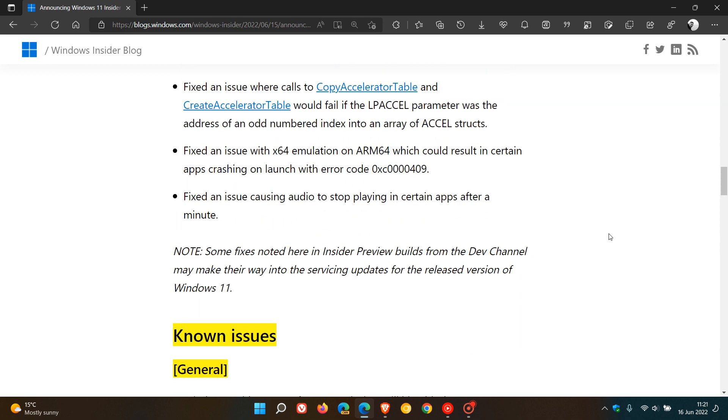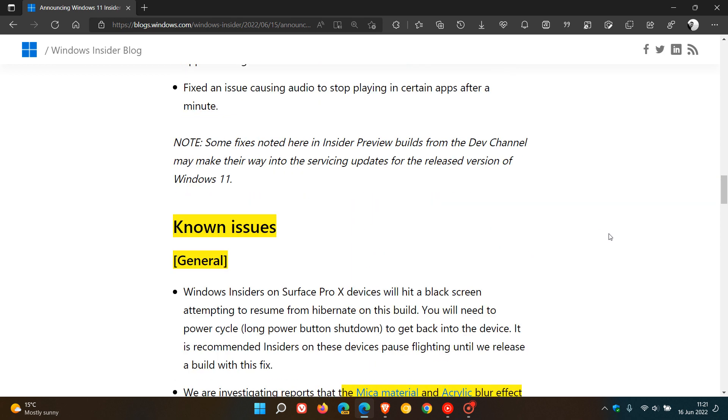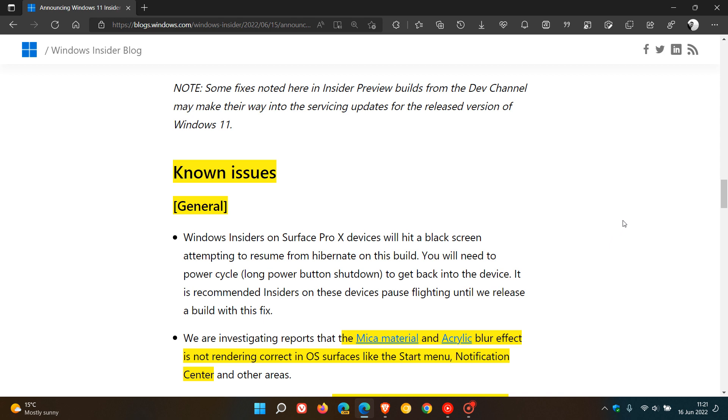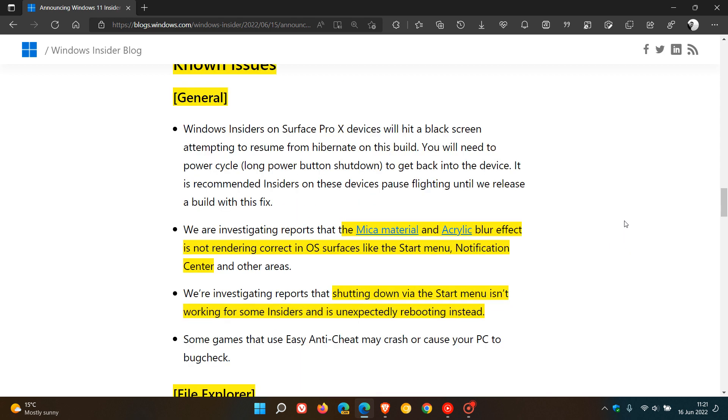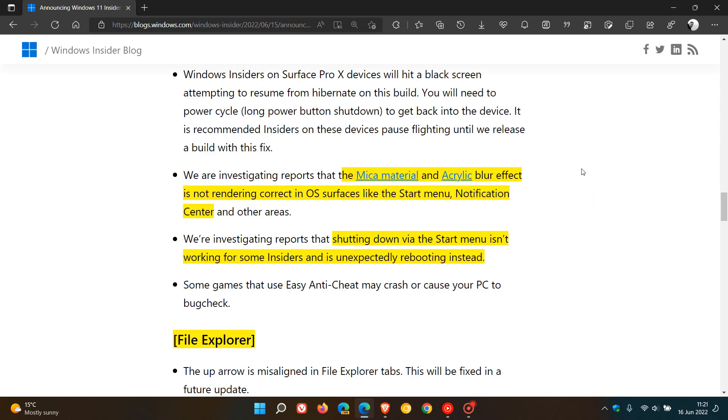And then we get to some known issues. And under General, the mica material and acrylic blur effect is not rendering correct in the operating surfaces like the Start Menu and Notification Center and other areas. So that's a known issue just to be aware of if you are in the Dev channel. And just a side note here quickly.